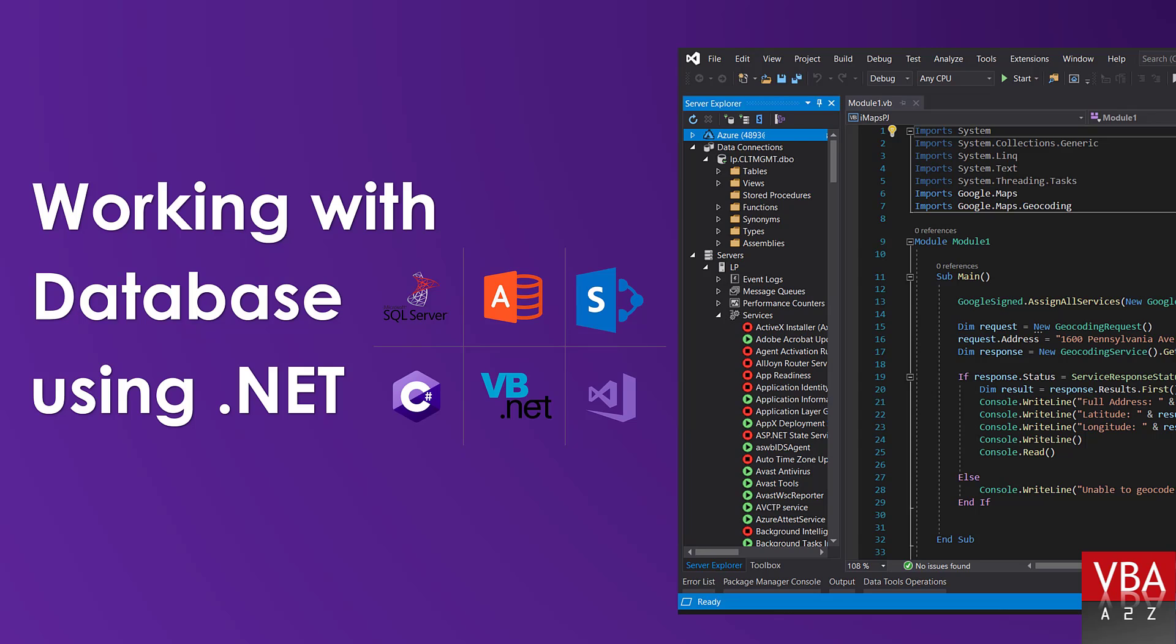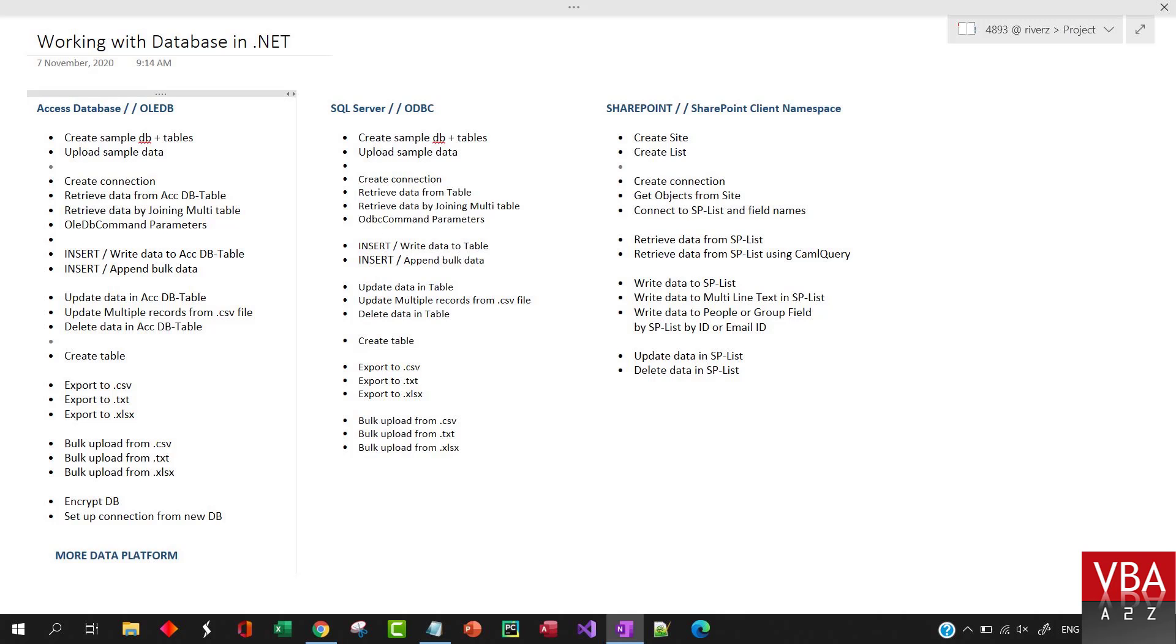We'll take a look at all the major .NET framework data providers like OLA-DB, ODBC, and also SharePoint client to work with Access Database, SQL Server, and SharePoint.